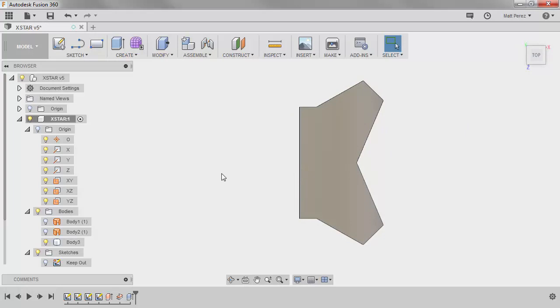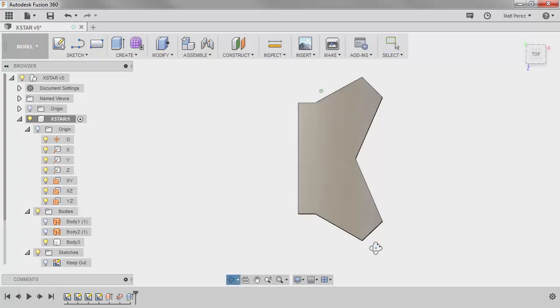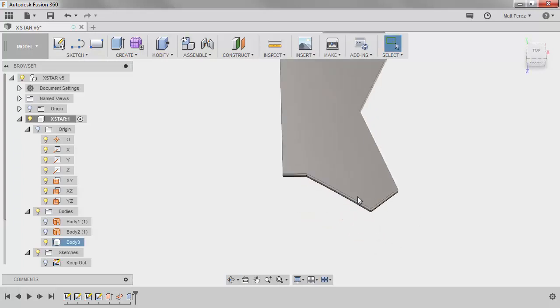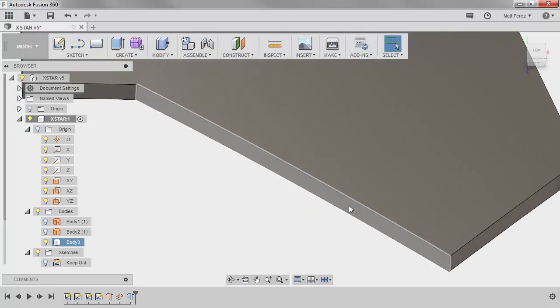Now, if you're not completely new to CAD or Fusion 360, you might be thinking to yourself, why didn't we just do a Thicken? We can trim the surface, we can create a Thicken, and use that solid geometry. That is perfectly acceptable, but the main reason I did not use a Thicken is because I wanted all these sidewalls to be vertical.